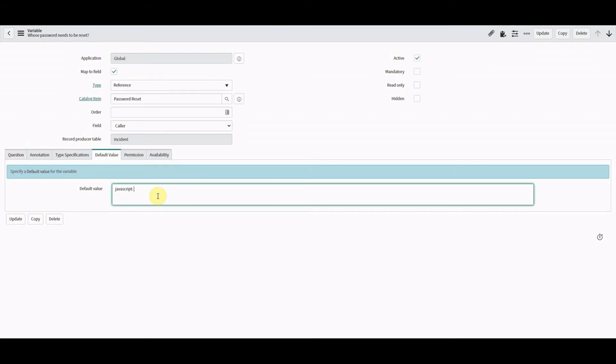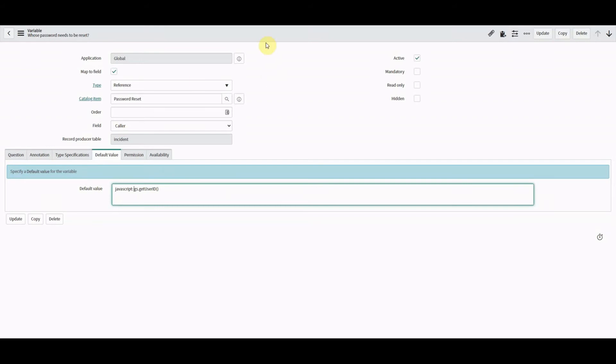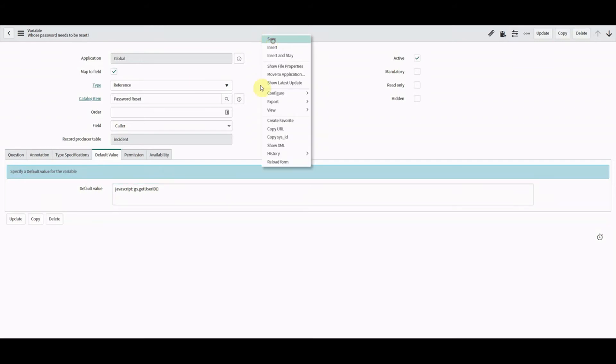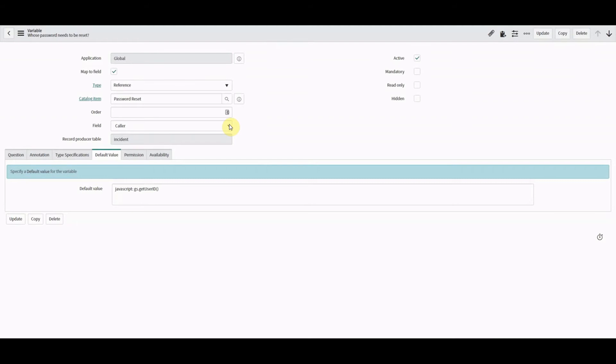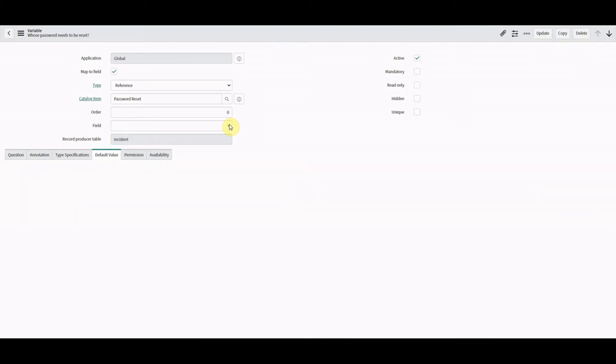Something like this: We've got access to gs there, and we've got access to this object gs and the method getUserID. If we click save there.